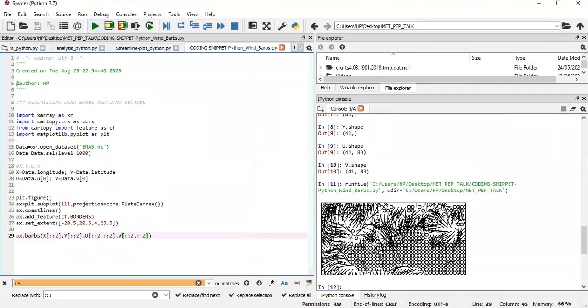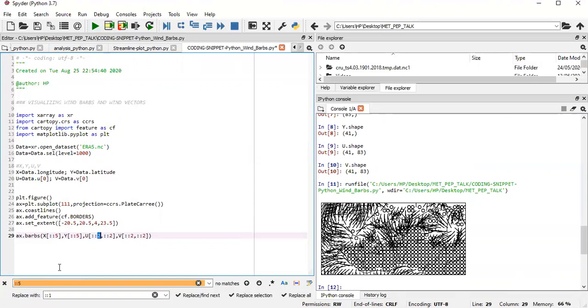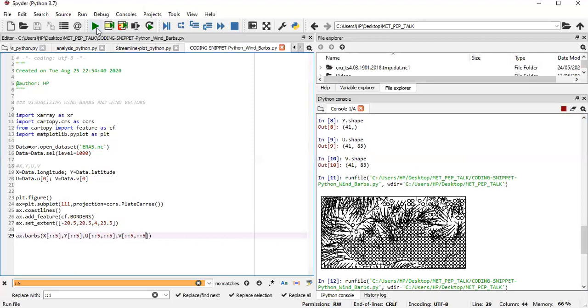Okay. All right. Okay, it's still a bit clustered. So let me use separations of five. Maybe that should work. Okay. Yeah. All right.